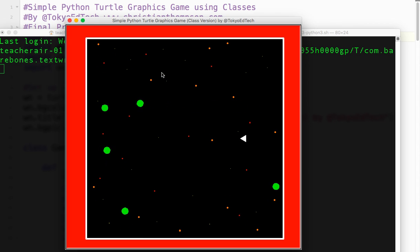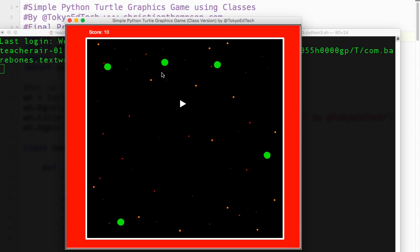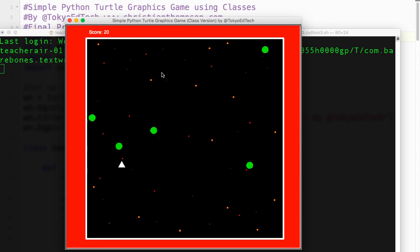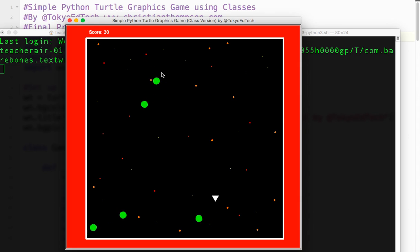If I touch one of the green orbs, a sound is played, the orb bounces somewhere else, and I get ten points.